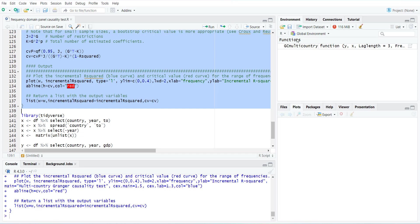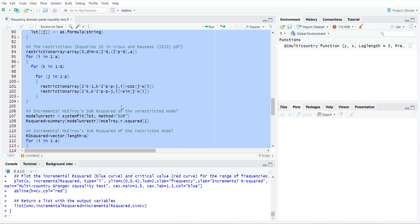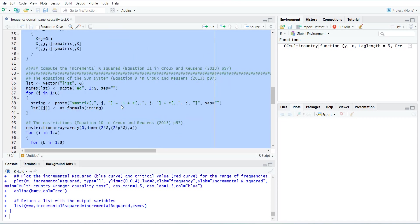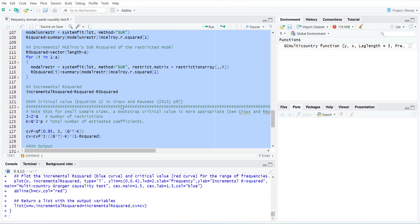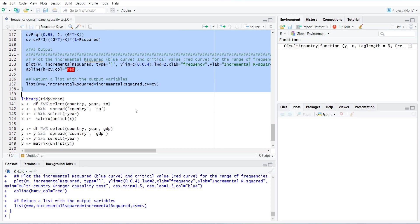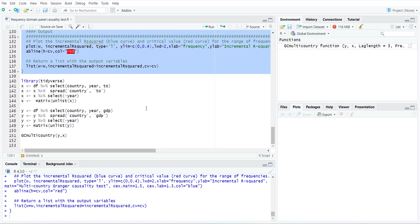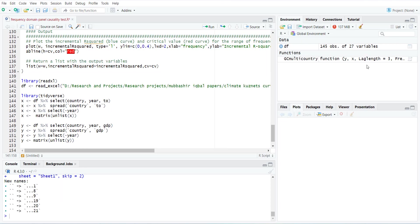This is the background calculation. I have run it. It has made a function of GC multi-country Granger causality multi-country. Now, in order to estimate this model, you have to arrange the data in a specific way.